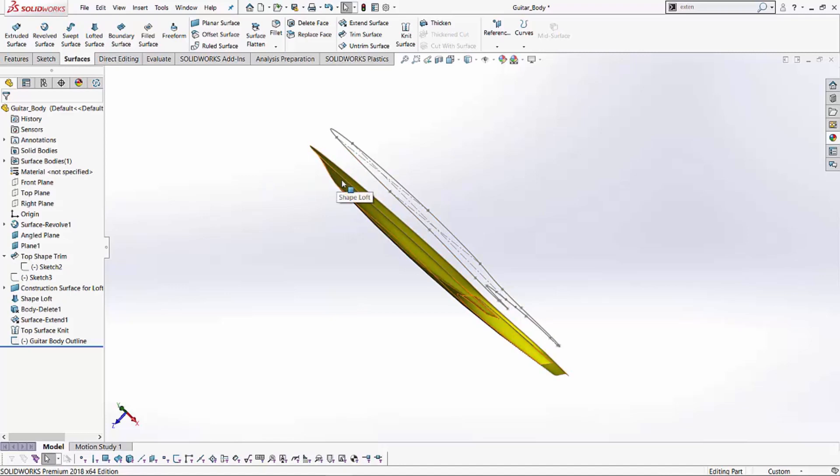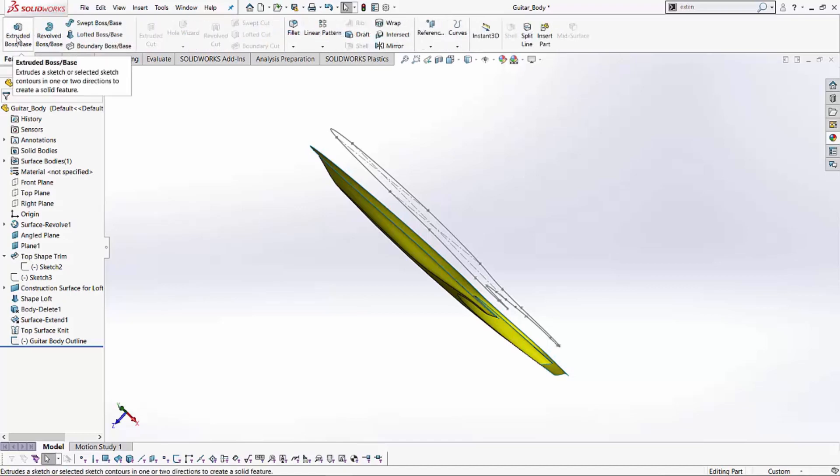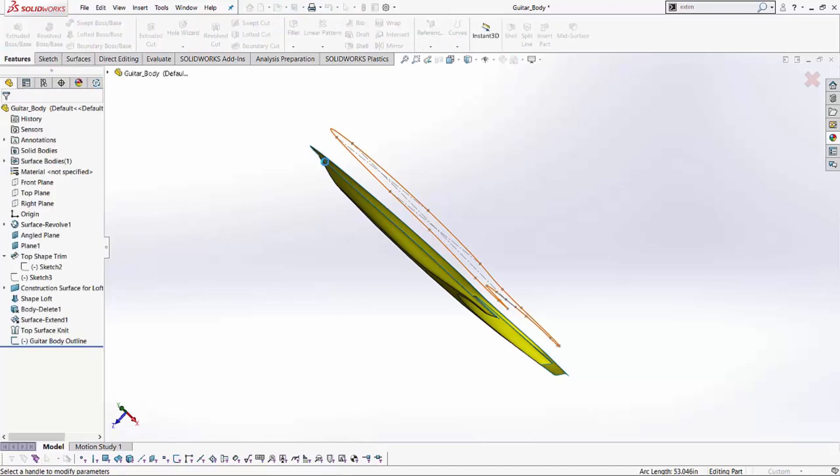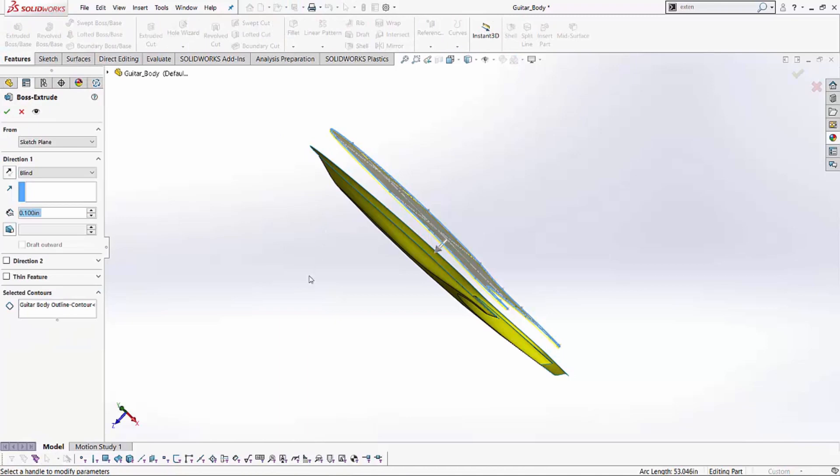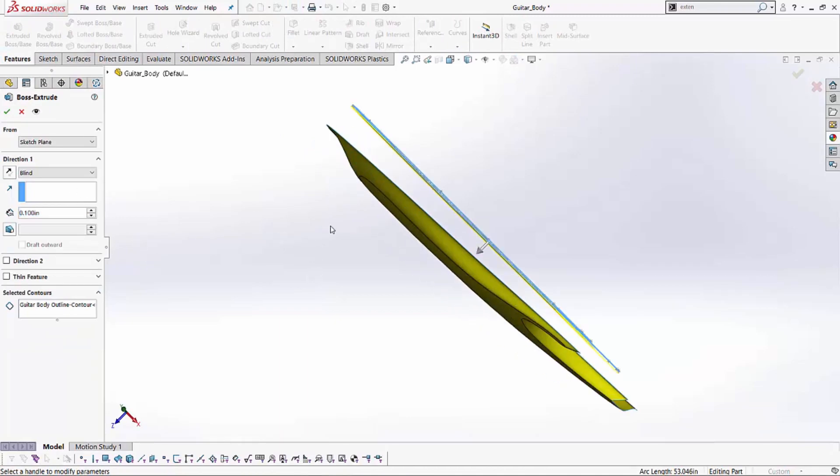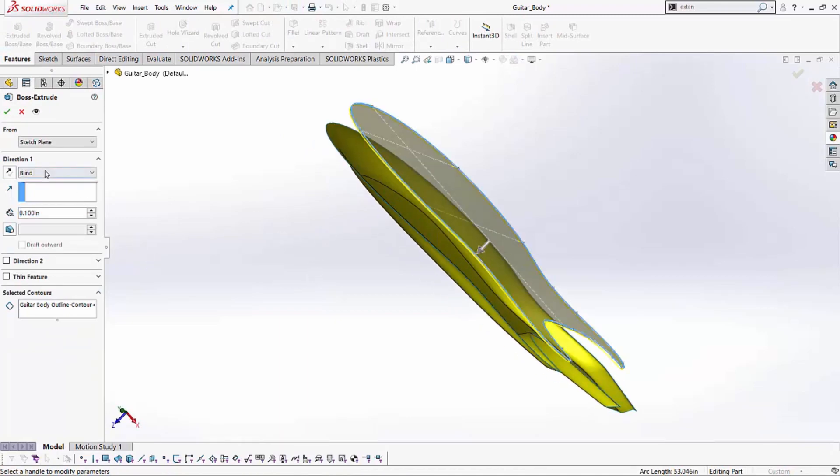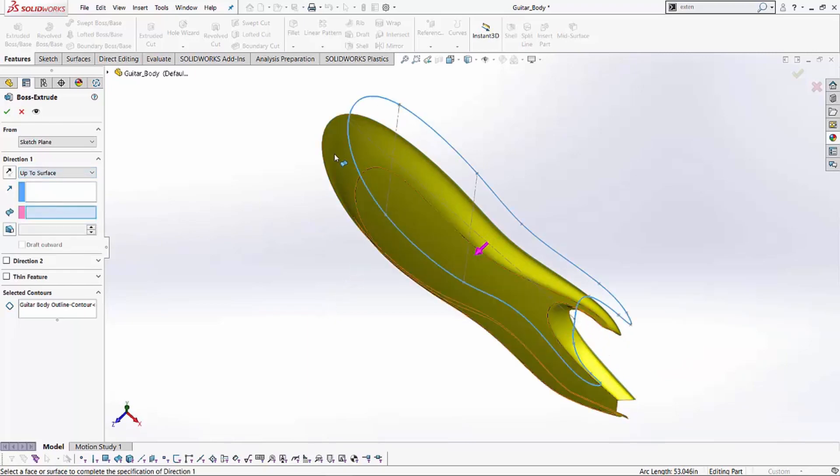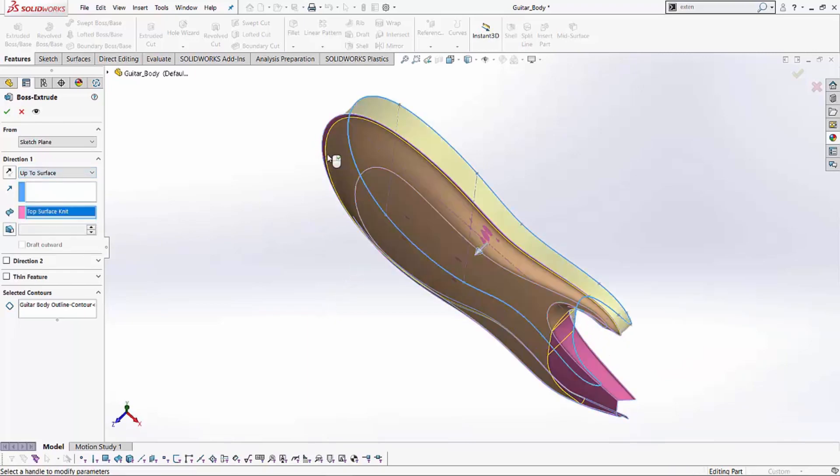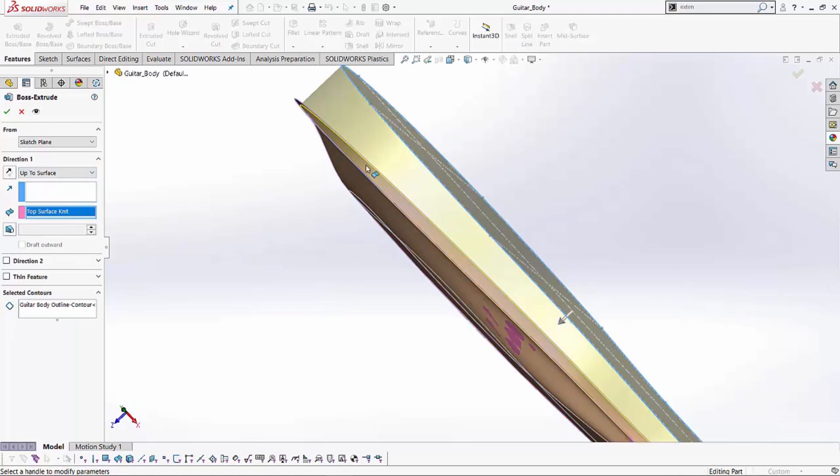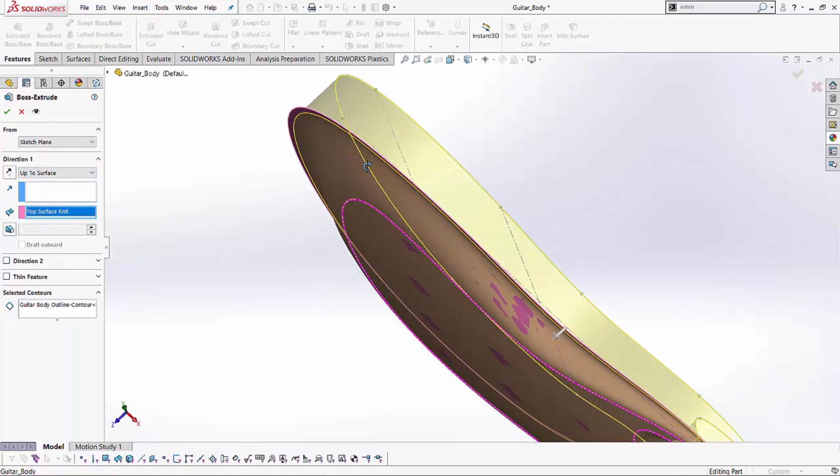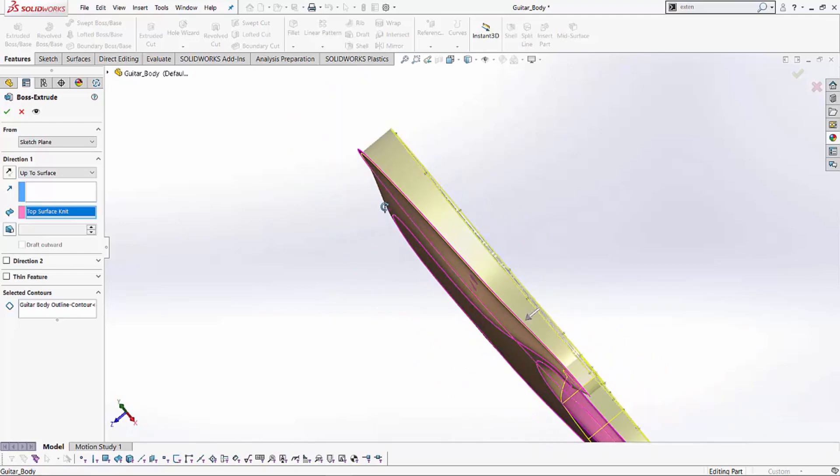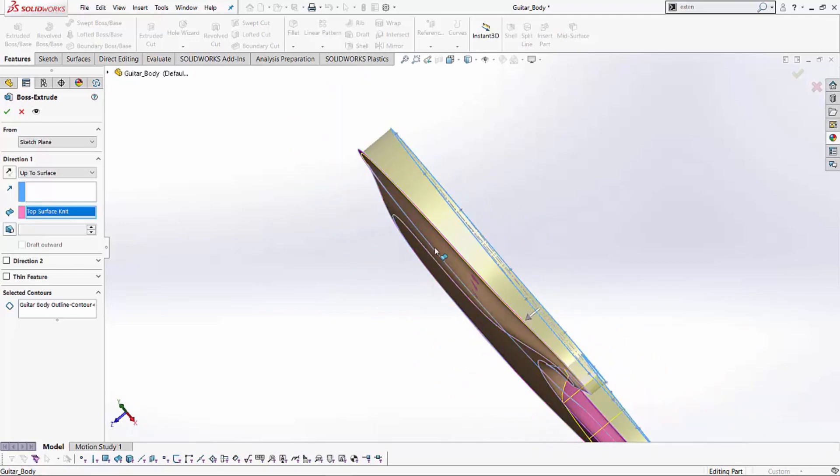So the first easiest method to create this would be if I created my boss extrude. So we're going to just go to the features tab, create a boss extrude and I can select my sketch. And instead of for direction, instead of blind, I can say give me an up to surface and I can select this surface. So this way, SOLIDWORKS will create me a body that starts from here and goes up to that surface and has that irregular non-uniform surface on top.